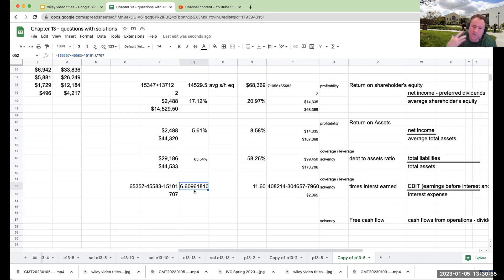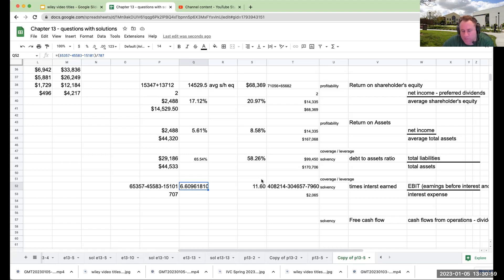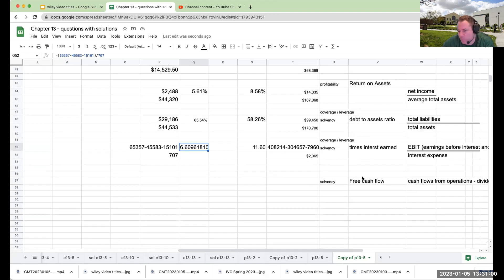So for Target, it's 6.6 times, for Walmart it's 11 times, that means that the company could potentially take on more debt. Okay, last one over here is free cash flows,